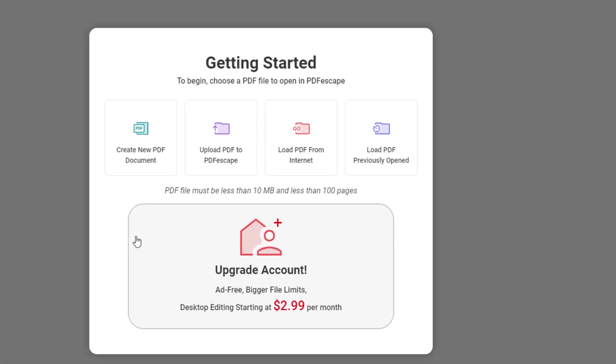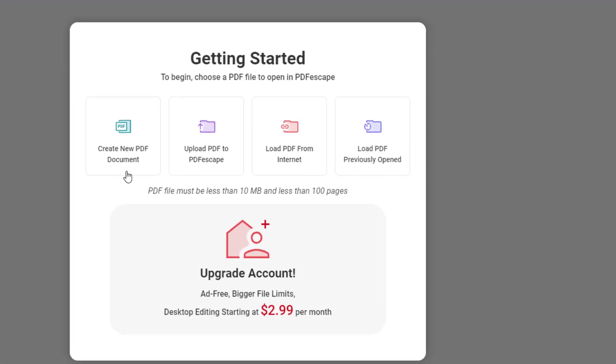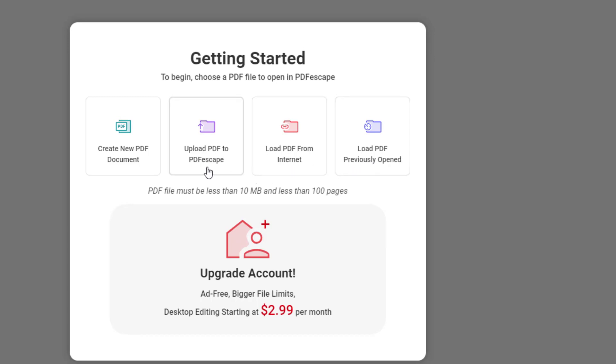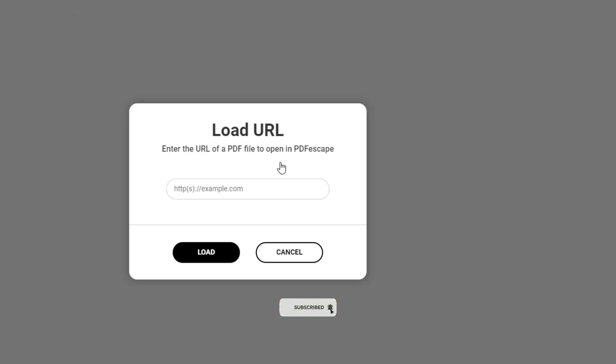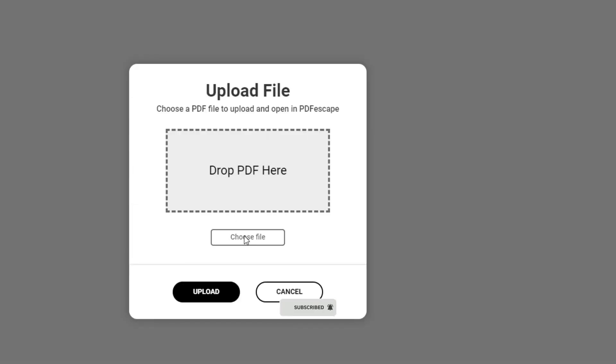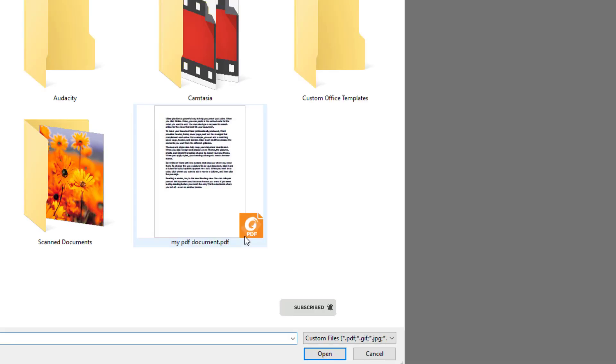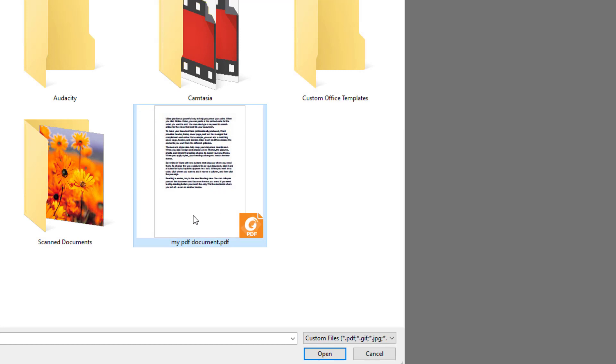Here you can see multiple options to open a PDF document. You can upload from internet by giving URL of the PDF file. As I have my PDF file in my PC, so I am selecting the upload option.